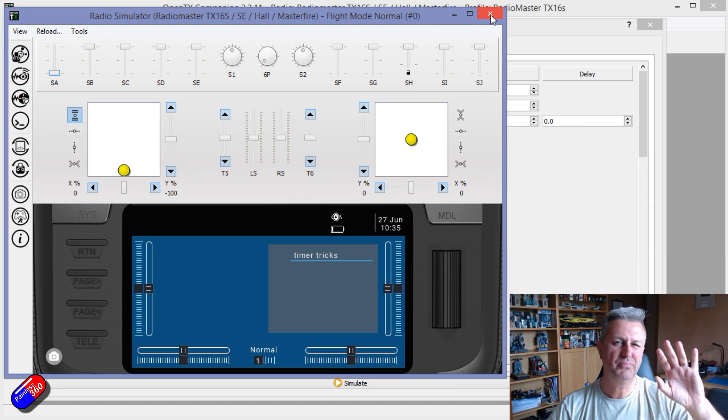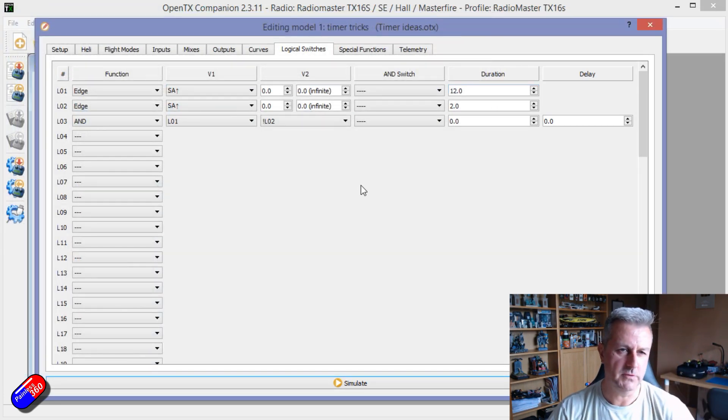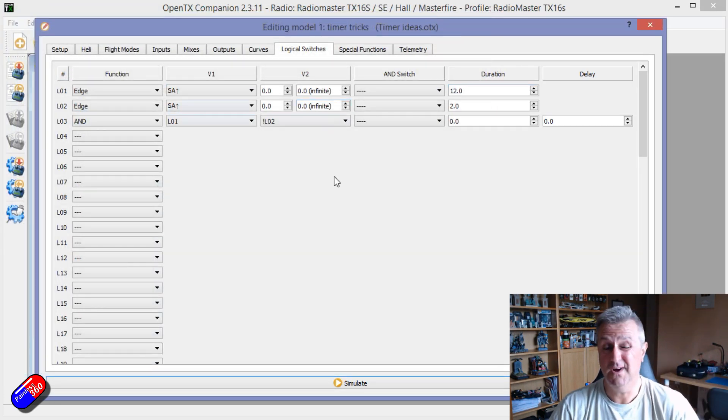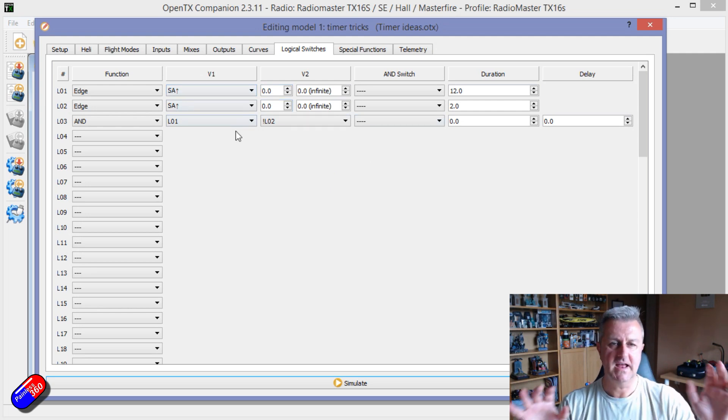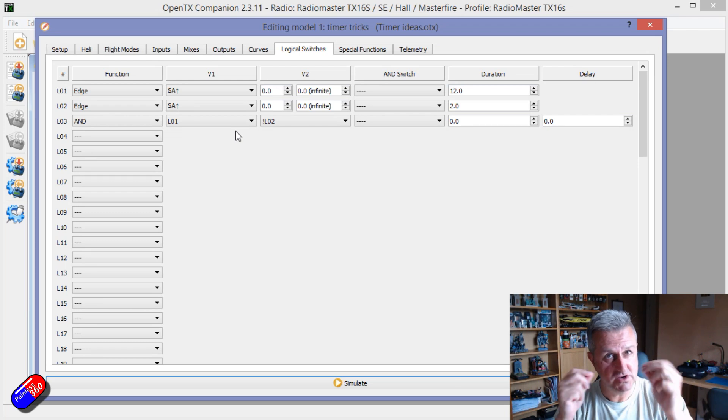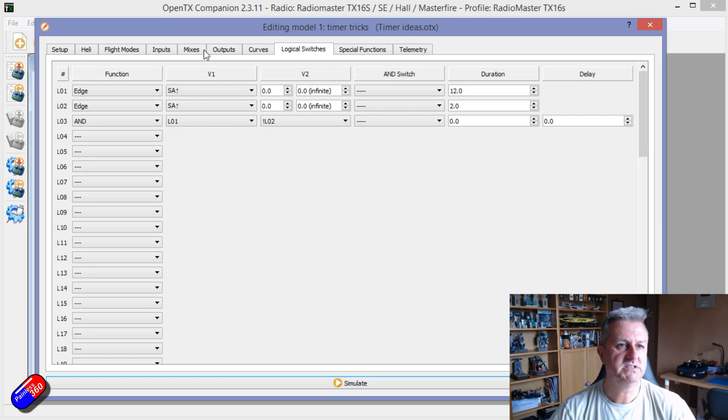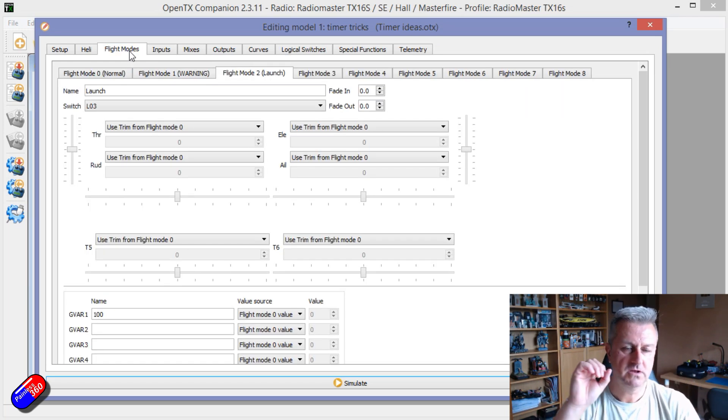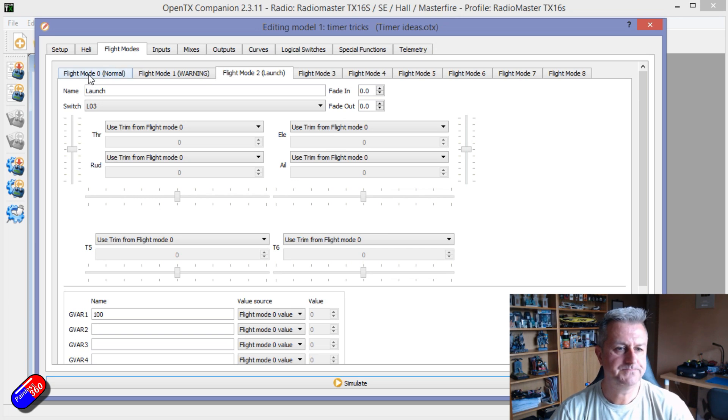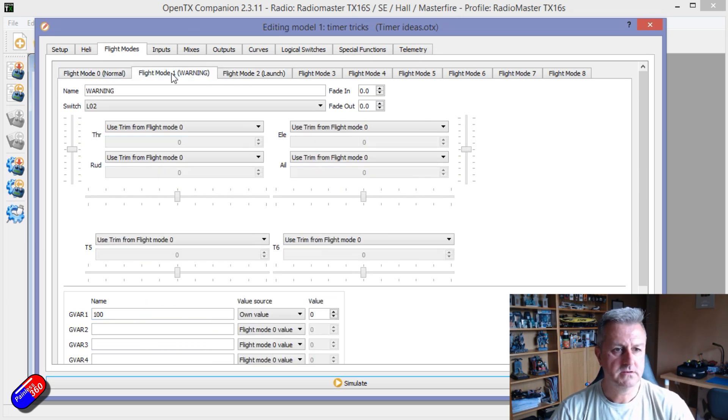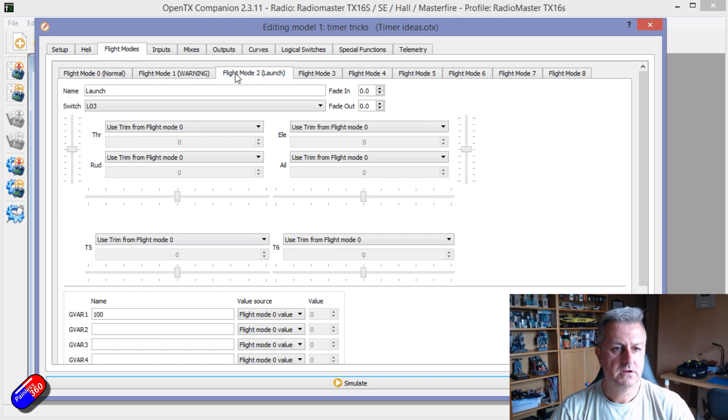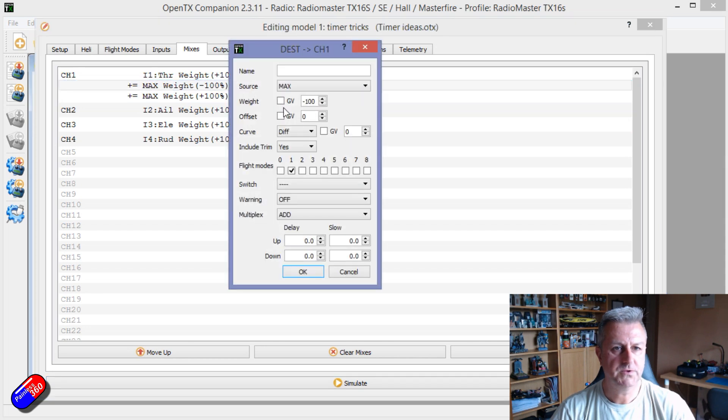Again, there's probably more elegant ways to do it, but this is how I've done it and how it works. So by doing this, I can then have logical switches that change, and I can use the logical switches then to change my flight mode. The thing I'm doing in flight mode is I am just using, if we look in the mixes, there we go. Okay.